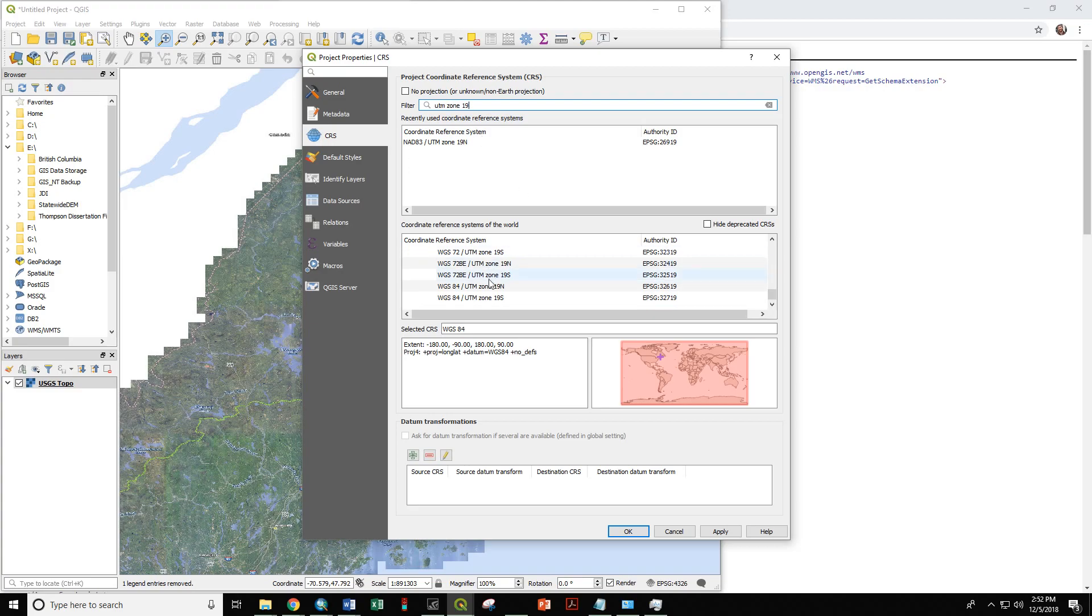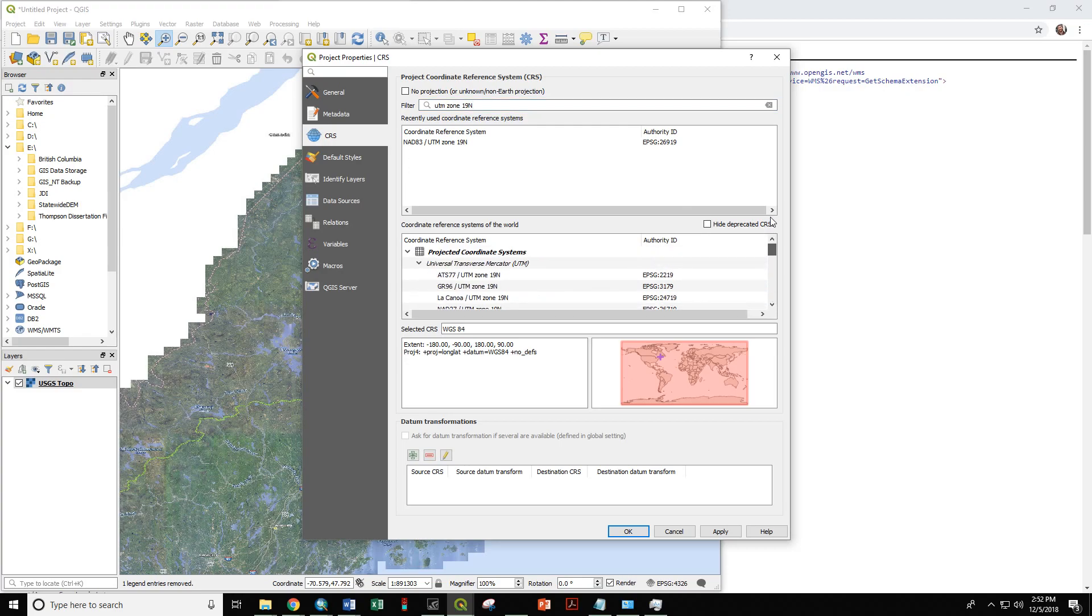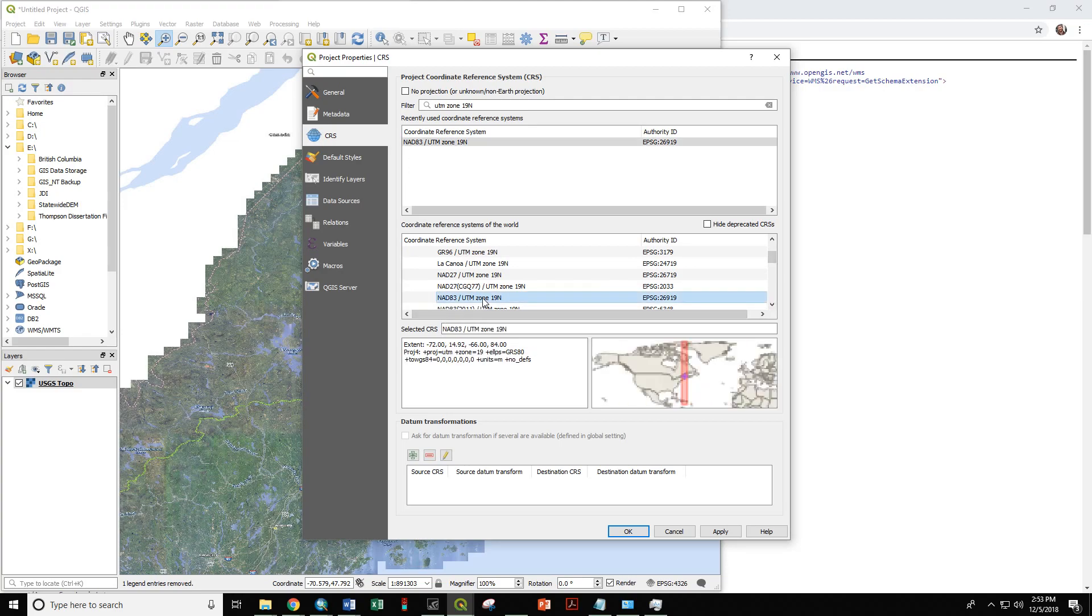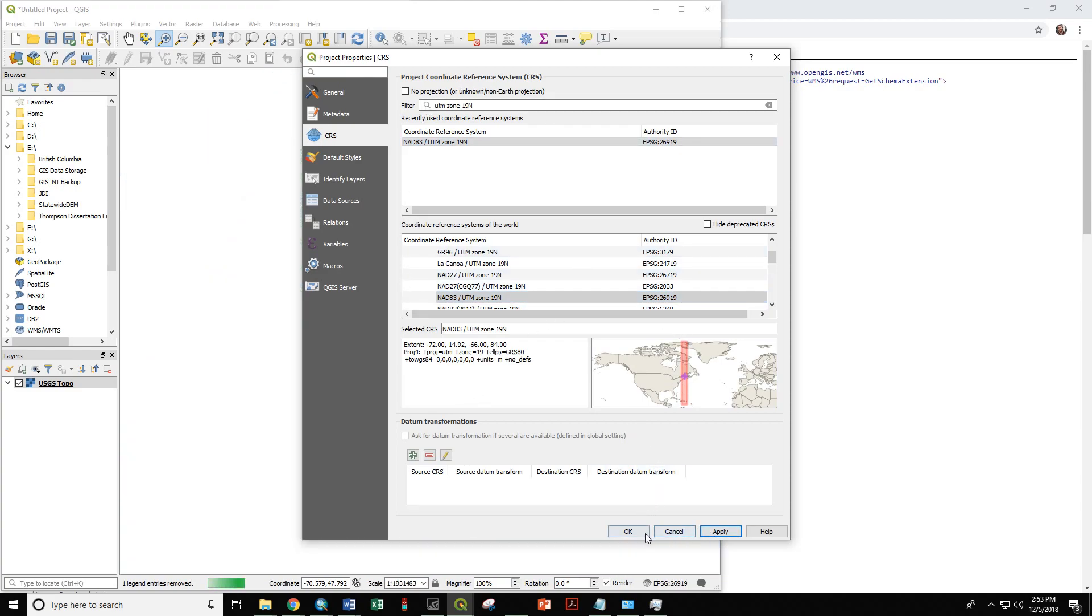We are in Zone 19 North, and if we zoom all the way up here, we can look for our familiar NAD 1983 UTM Zone 19 North. And down here it shows you the area where this coordinate system is appropriate for use, and we are well within that region. So we can go ahead and hit Apply or OK.